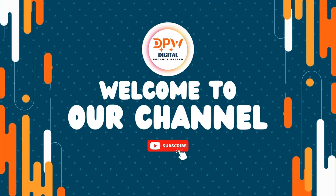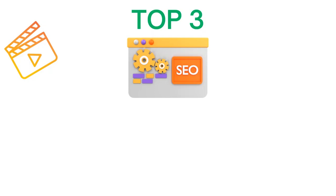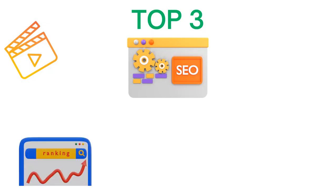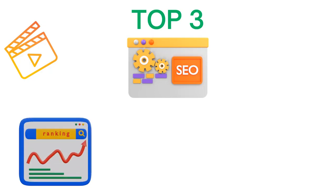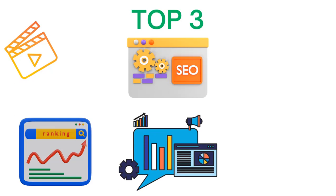Welcome to our YouTube channel. In this video, I'm going to share with you the top 3 SEO tools that can help you improve your website's search engine ranking and online visibility. If you're looking to optimize your website for search engines, then this video is for you.